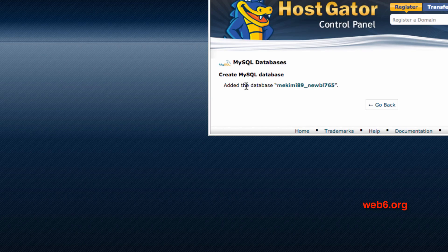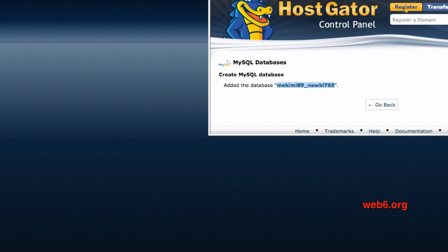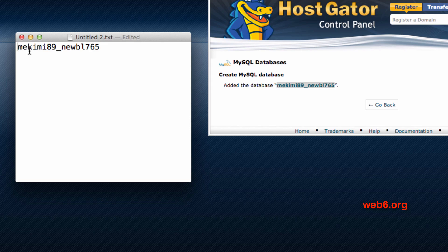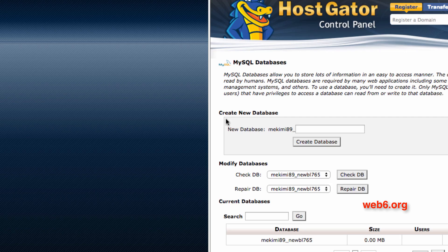Now, as you can see, the database has been created and named. We're going to copy this database name, open TextEdit, and paste it there. This is for the database name — type 'DB name:' and then paste it, then go back.